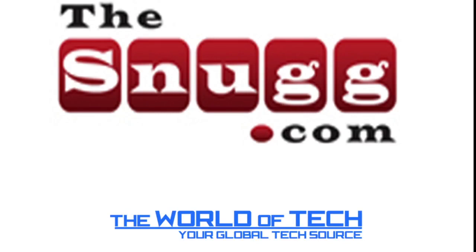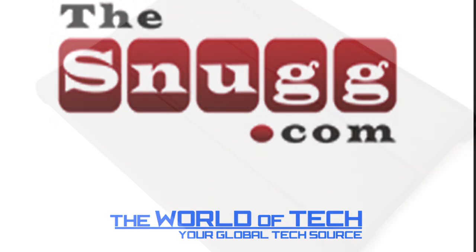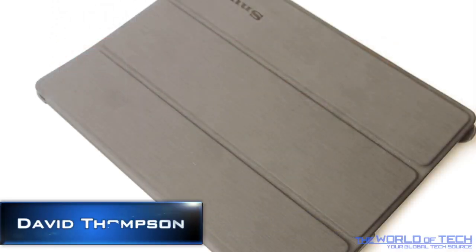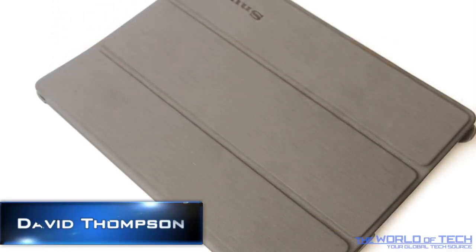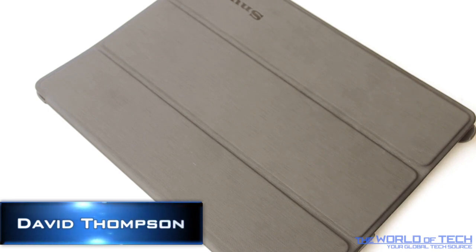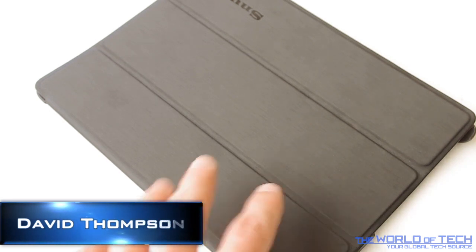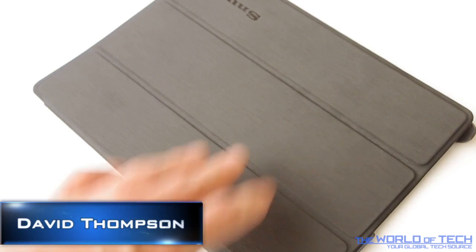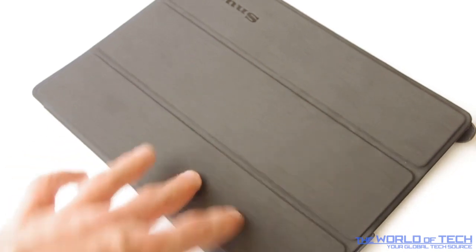This video is sponsored by TheSnug.com for all your iPad accessories. Hello there, David Thompson here from the world of tech.net taking a look at a product from TheSnug.com. This is an iPad 2 case and it is the case cover and stand.